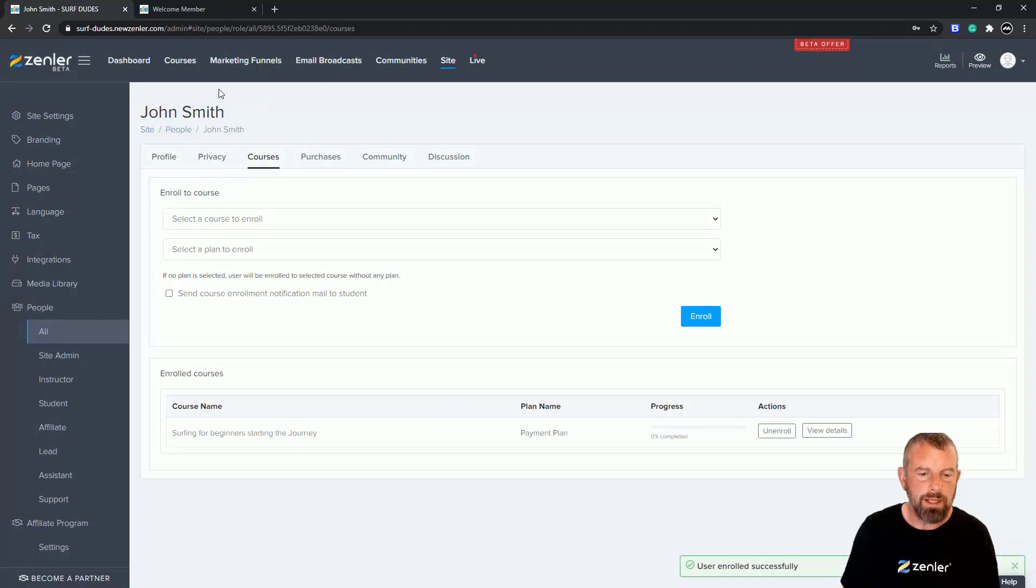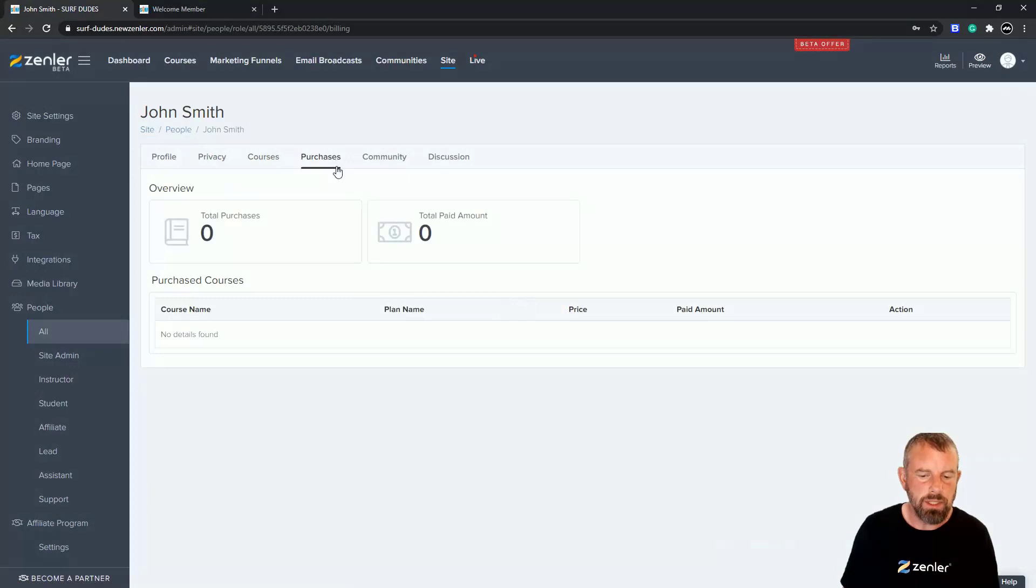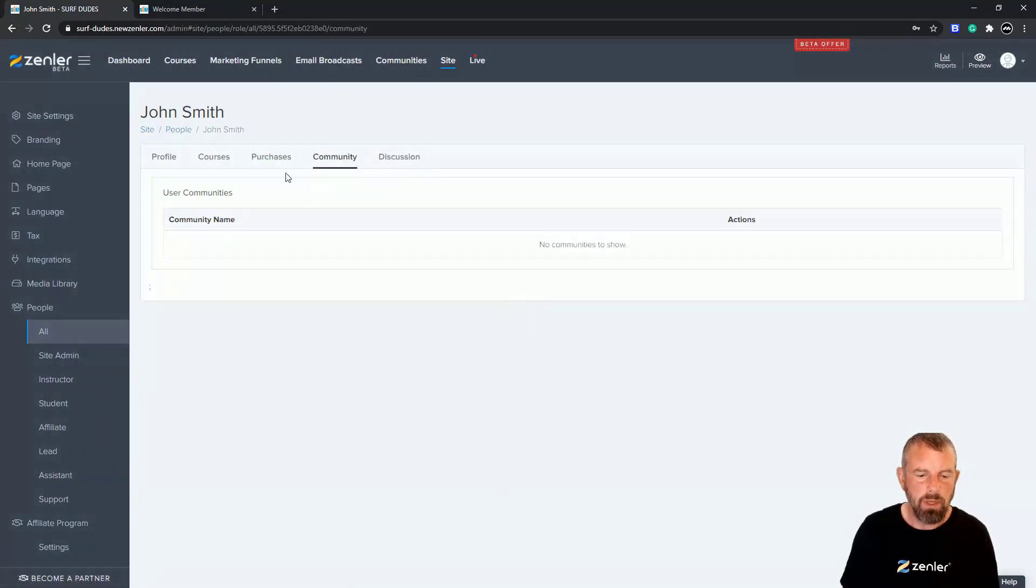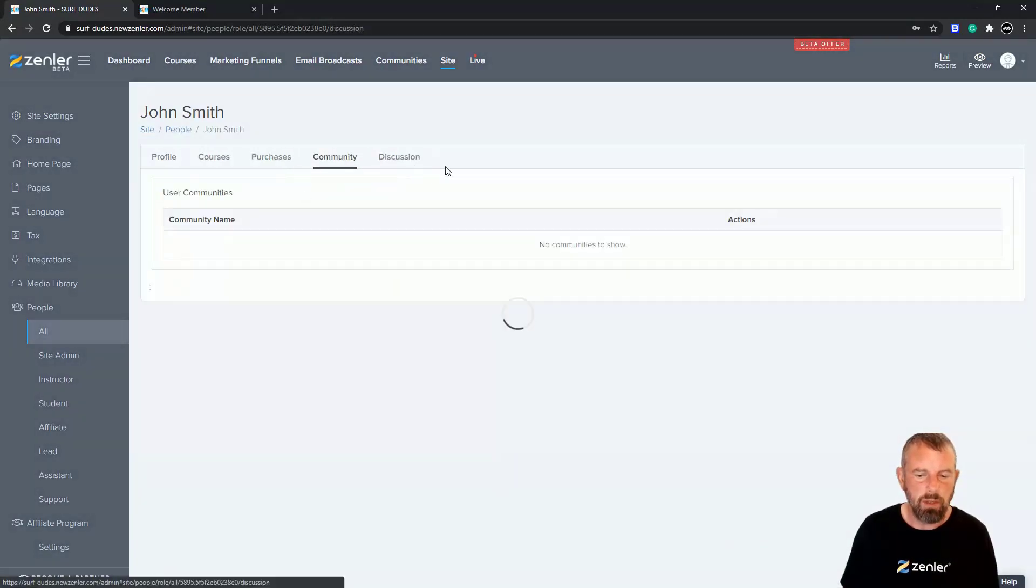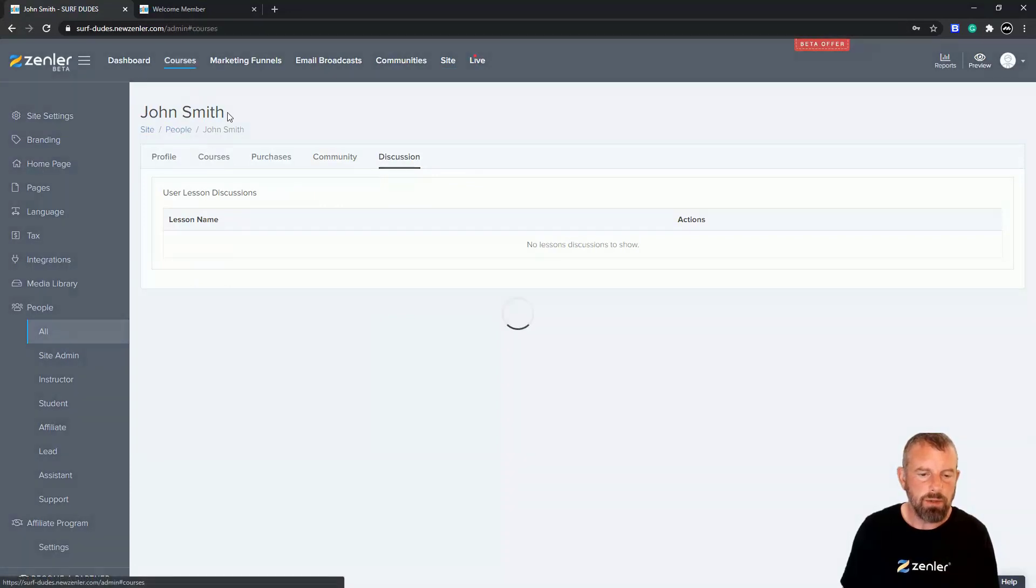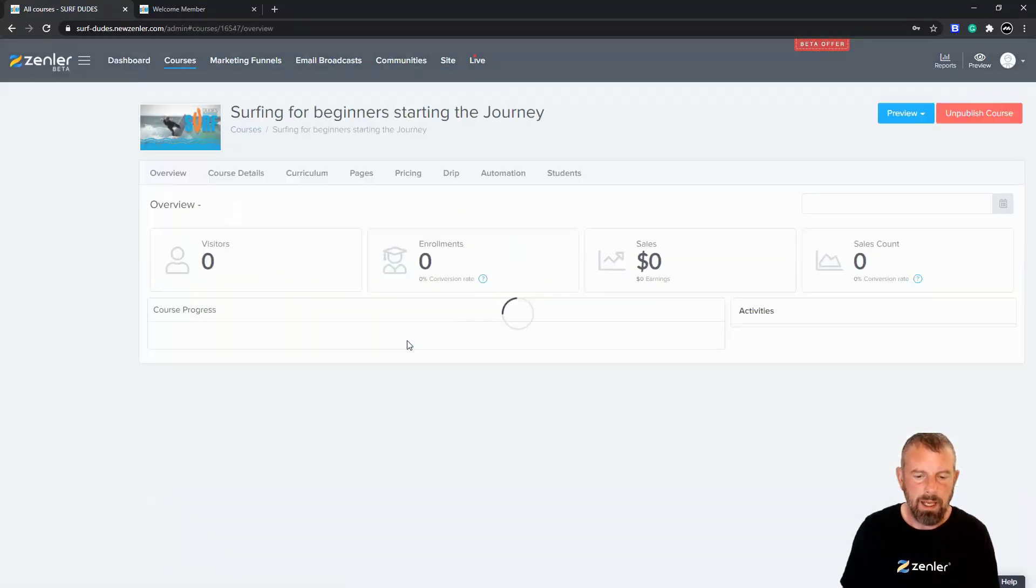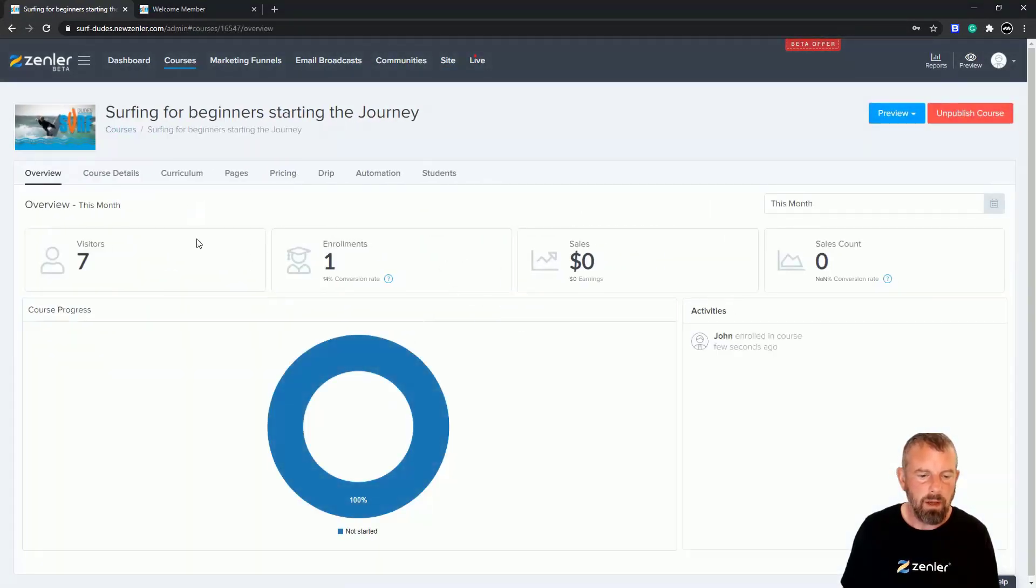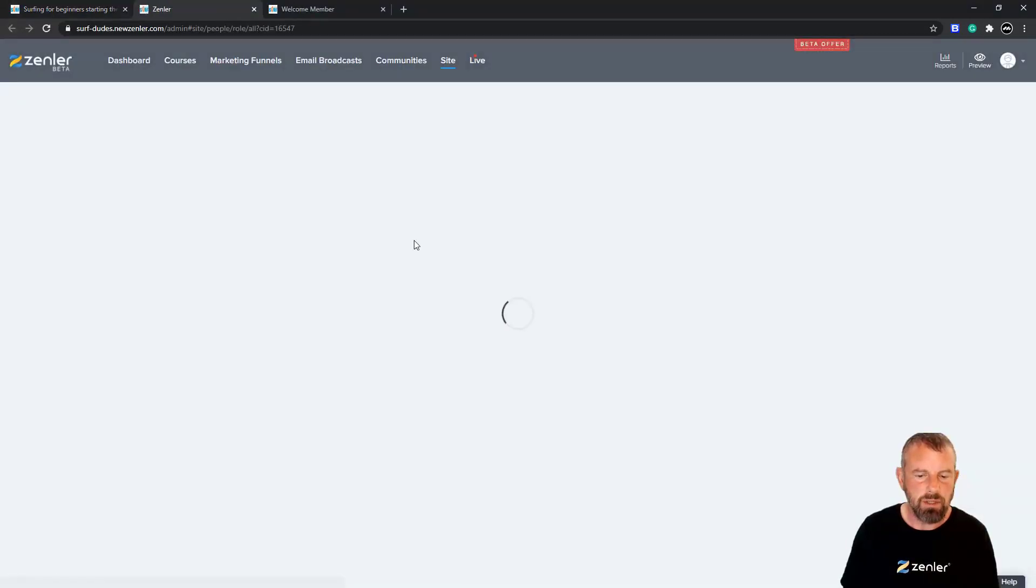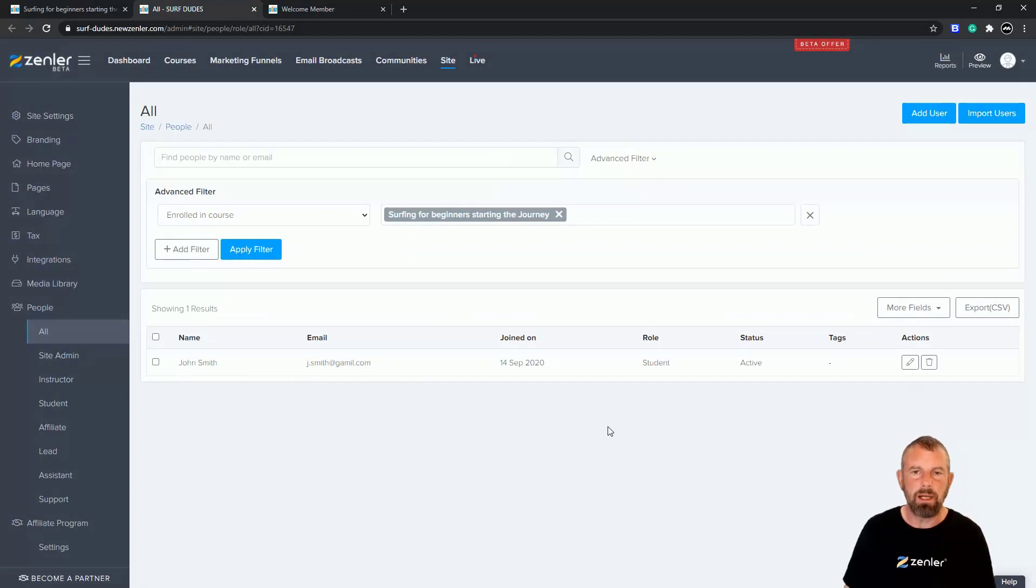now what you're going to find is on your course, John Smith is actually on there. If you look under Purchases, you will have added him - so there'll be no purchase. You can see if it's a community and whether there's any discussions. If I go to the course now and click here and look at Students, you're going to see that under Students I have John Smith enrolled because I manually enrolled him.